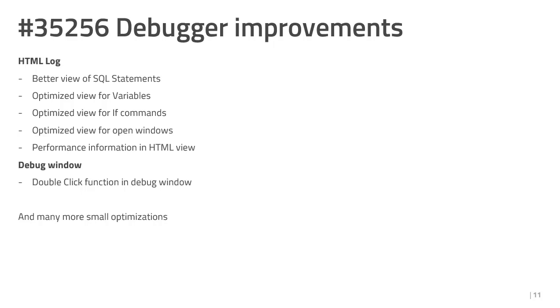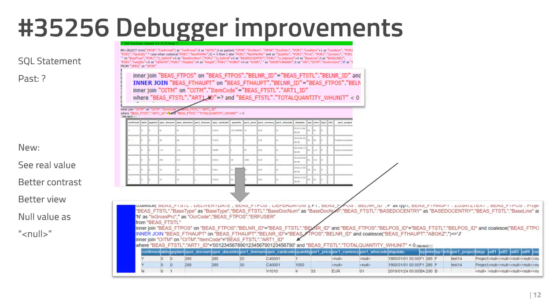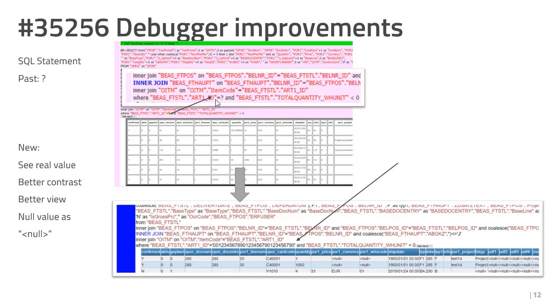In the debug window, we insert a better functionality for the double click. We changed the following things in the debug log for SQL statements. First, the background is white. It is better for the contrast and you can read the SQL statement in a better way. The next problem was the question mark. In many SQL statements, we didn't see the value. We see only a question mark. Now this is solved. You can see the value directly.